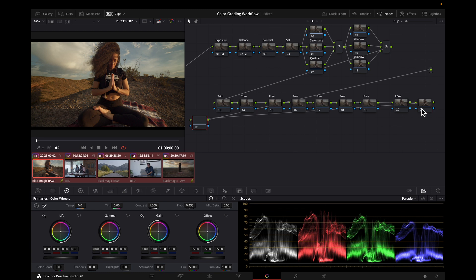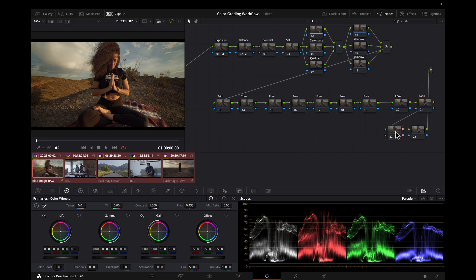For example, you might have a look that includes several nodes, and it can be time-consuming to ripple those changes to the entire scene, or multiple scenes. This is especially true if you want to try out different looks on all your clips, or have a different look for each scene.